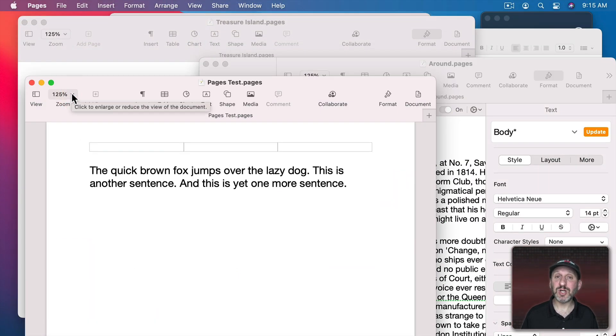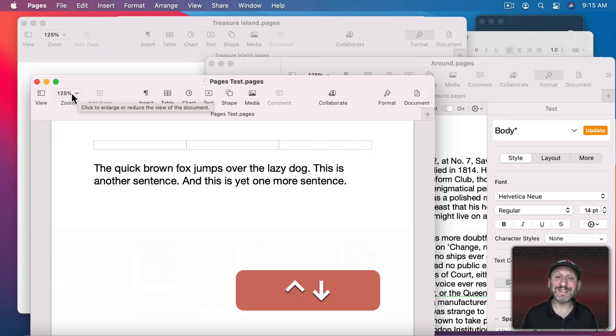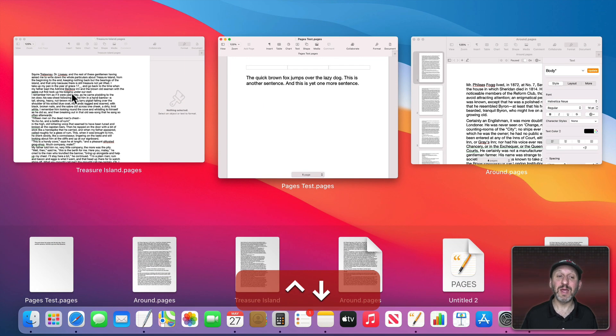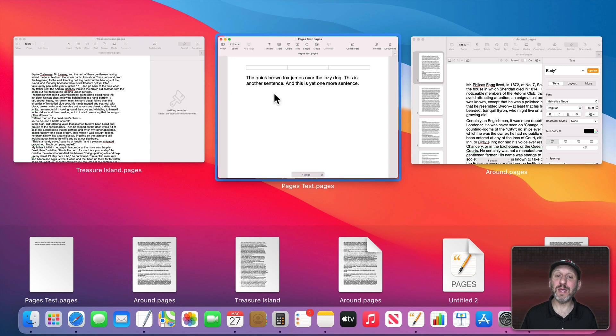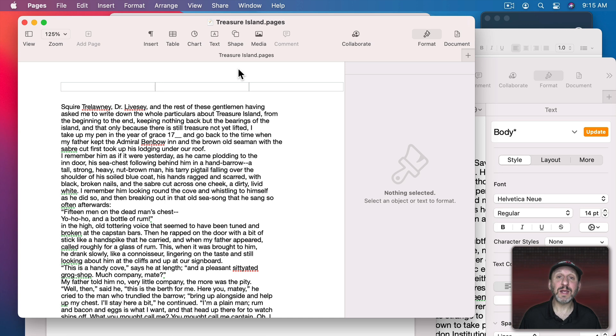There's also a way to just bring up the windows in your current app. I'm using Pages now. If I use Control and Down Arrow it will show me the windows for the current app and also other recent documents here at the bottom.